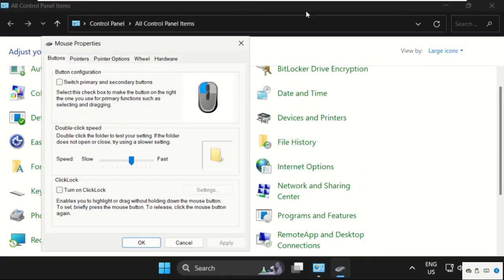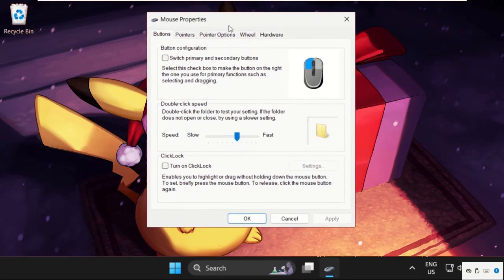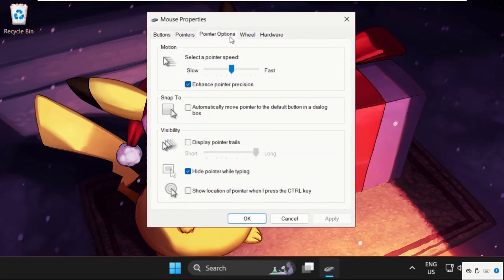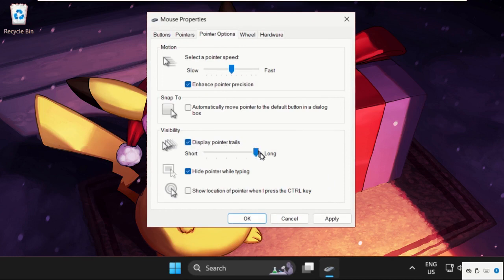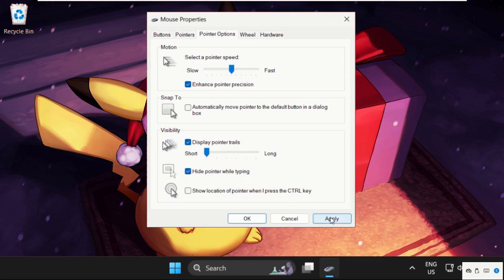On this window, select the Pointer Options tab. Check the box Display Pointer Trails and make it short. Also check Hide Pointer While Typing. Click Apply.